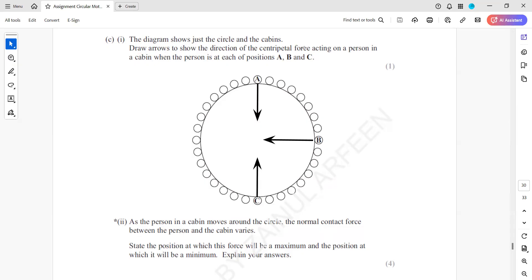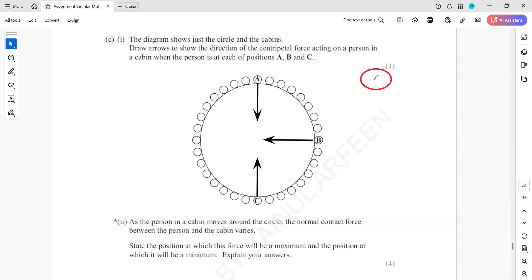As a person in the cabin moves around a circle, the normal contact force between the person and the cabin will vary. We need to state the position at which the force is maximum and the position at which it is minimum. We draw the normal contact force in terms of the person who is inside the cabin.